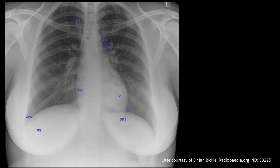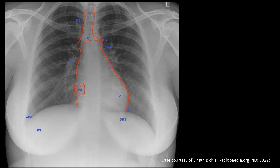Let's identify some basic structures. In the midline, a lucent shadow indicates the trachea, which should be in the midline. It divides into the right and left bronchi — this point is the carina. The right border of the mediastinum is because of the right atrium. On the left side, the aortic arch and the left border of the heart are visible, with the left border due to the left ventricle.